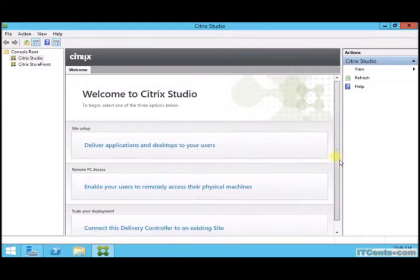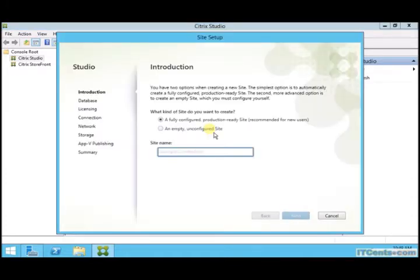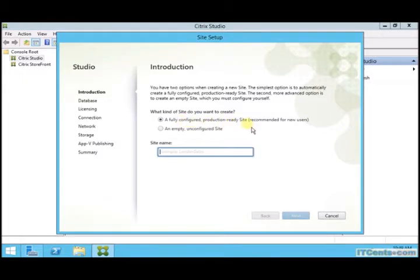Deliver applications and desktops to users, or if you want to enable remote access, or you want to add another Delivery Controller to your existing site. Of course I'll go for option one - two options: fully configured production ready site. And that's what I will do. I will give the site name, let's say SenseBird.